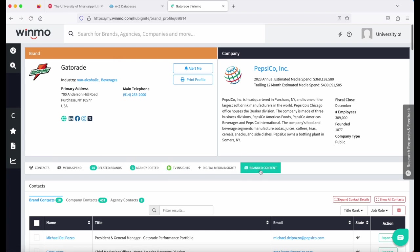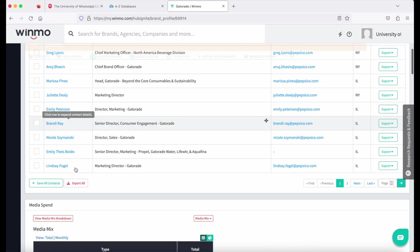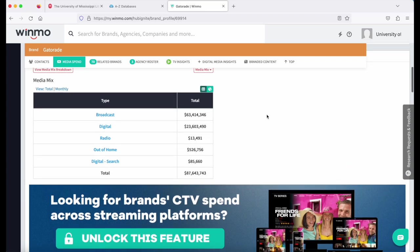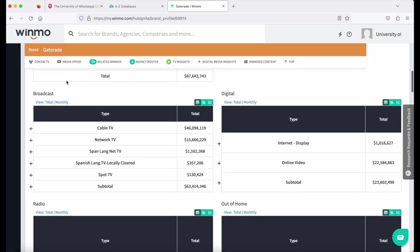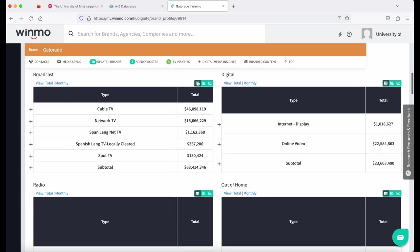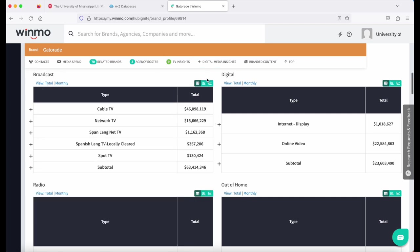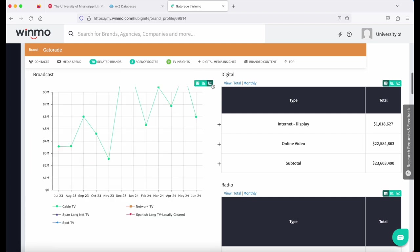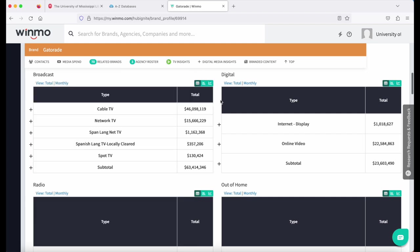I still have the navigation options right below. So I can click media spend, look at the media spend just for Gatorade. And I can still get that media mix breakdown where I can see my individual media types. I can see the total or the monthly view, and I can look at the different view options on the right as well.